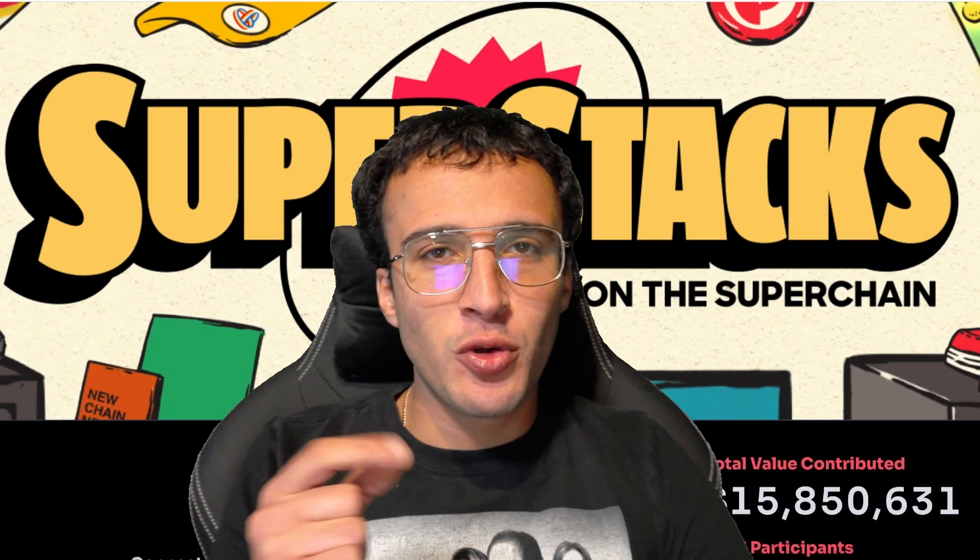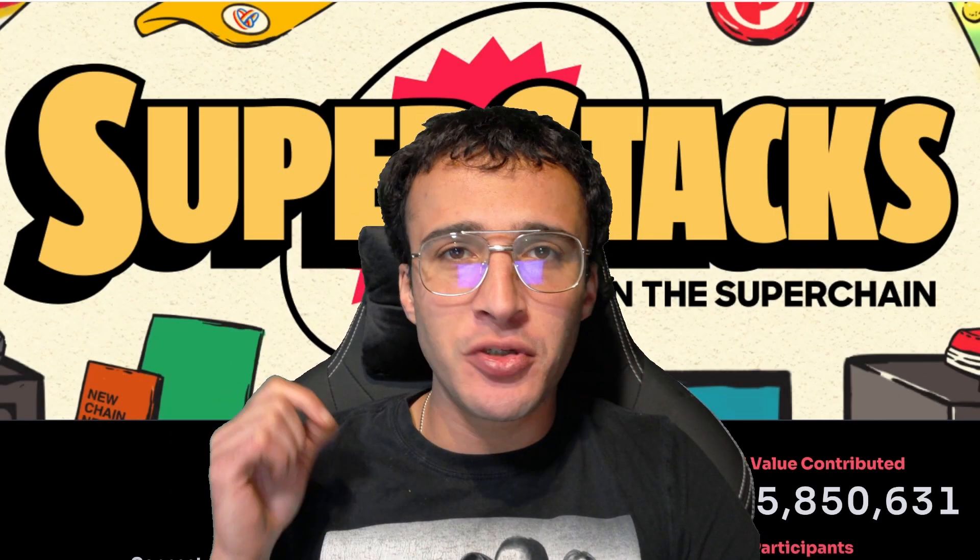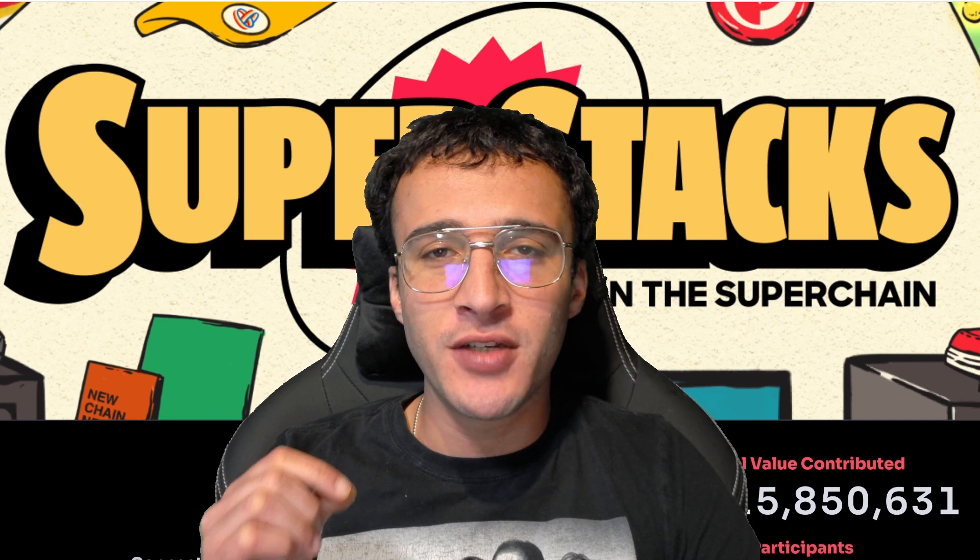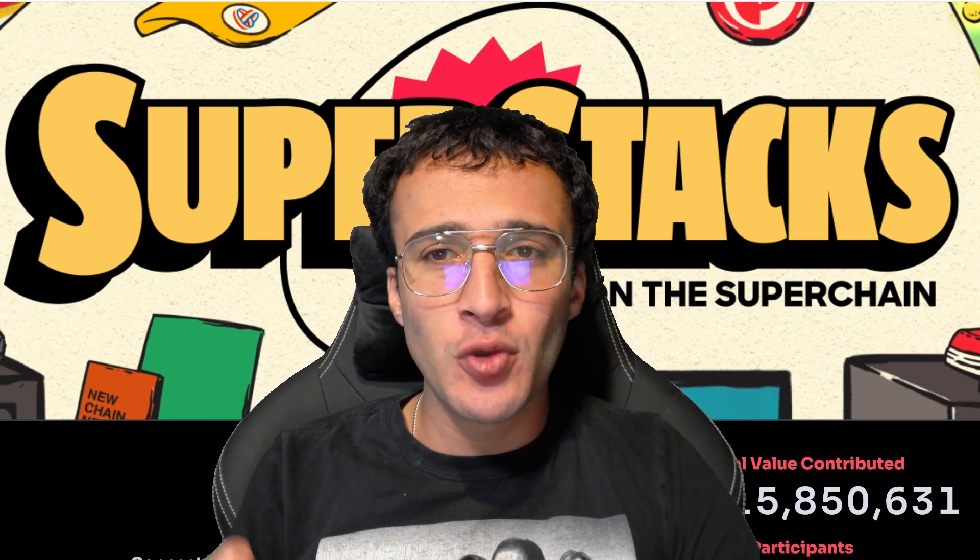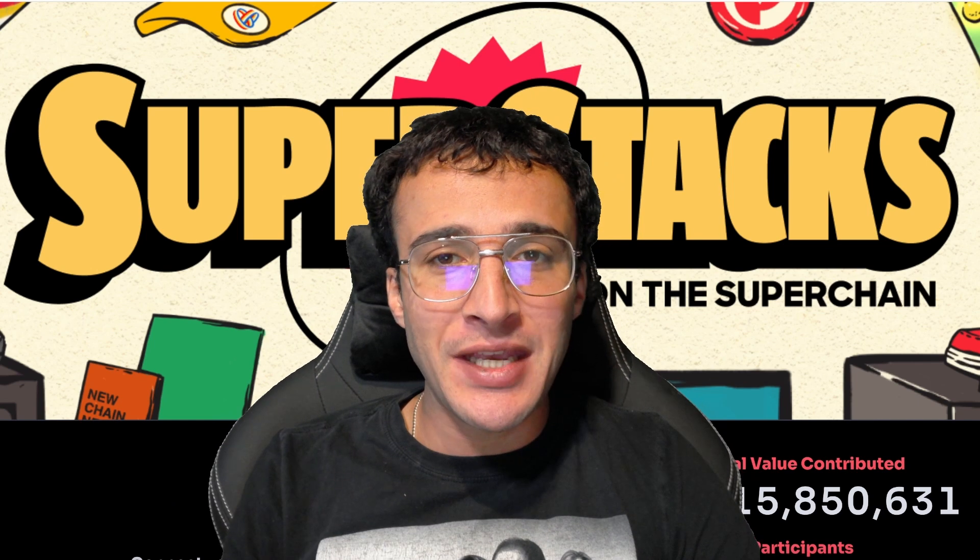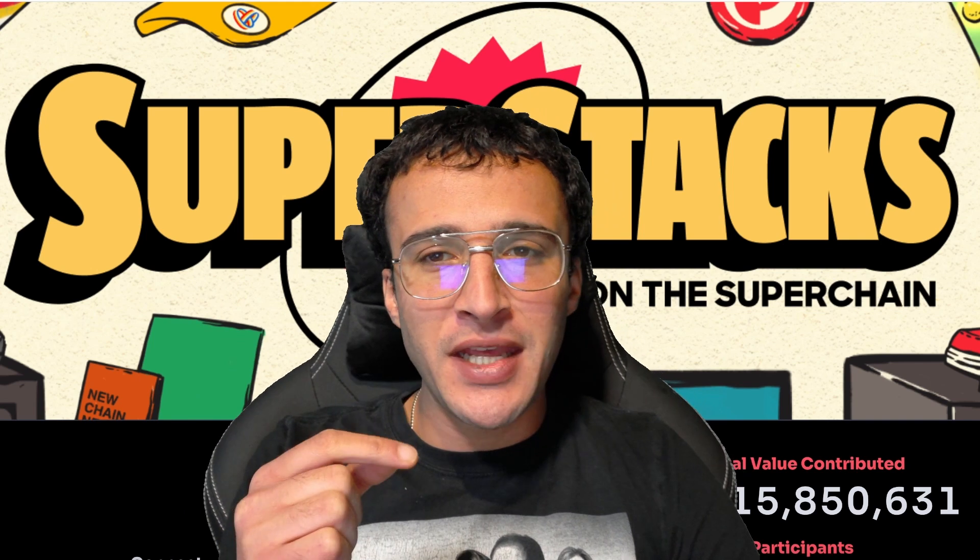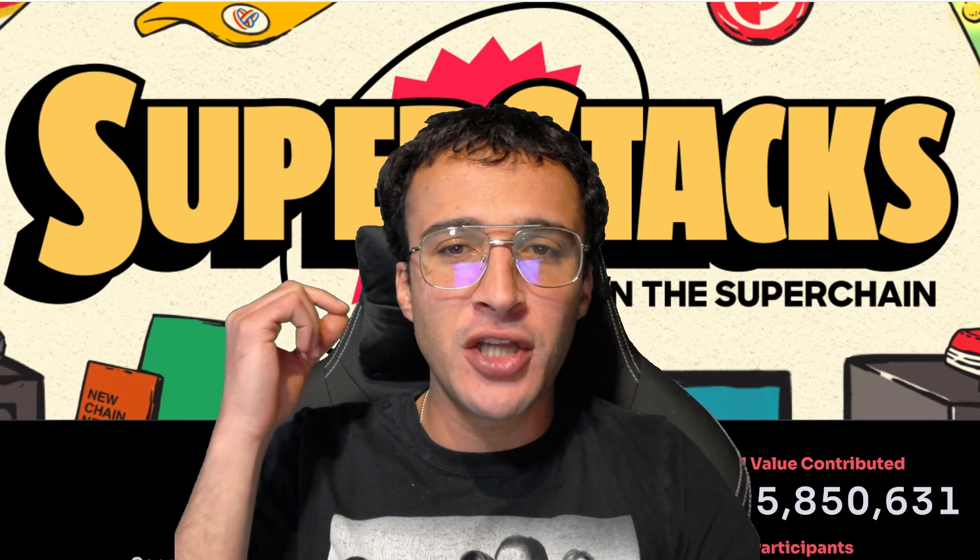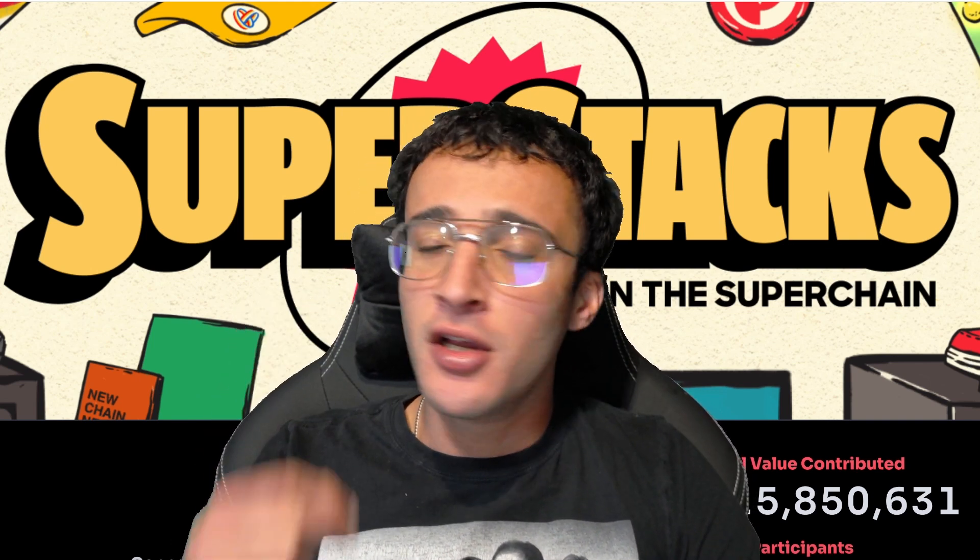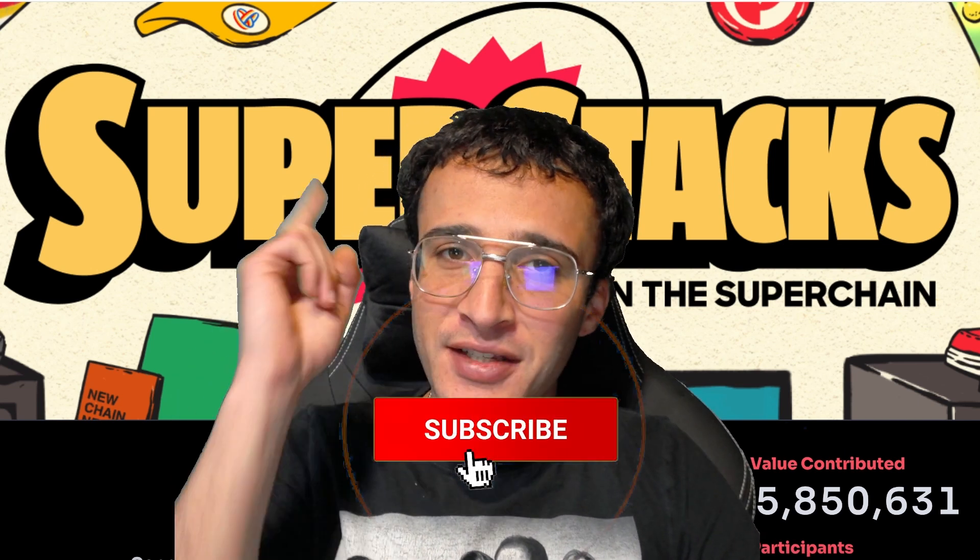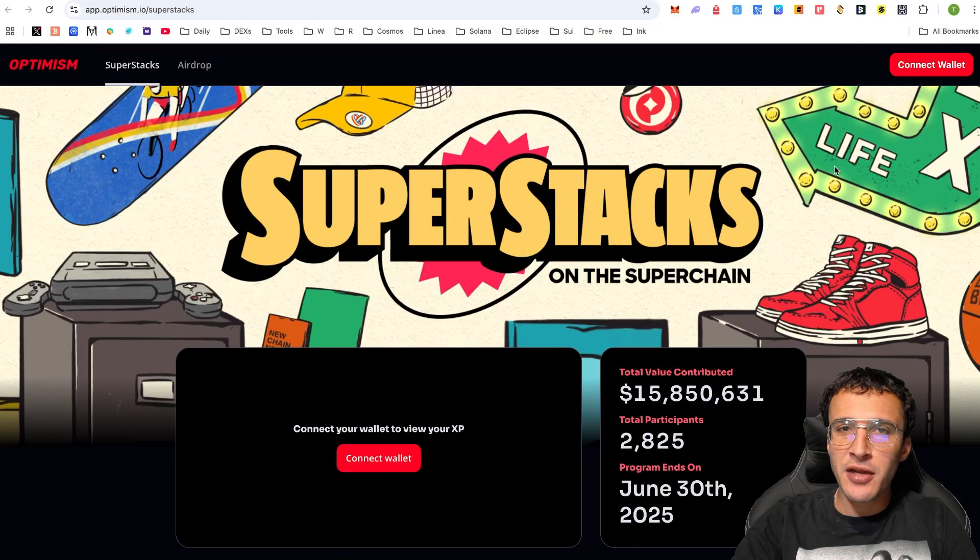Optimism has just launched Superstacks, a limited time event from now until the 30th of June 2025 where we can provide assets across different pools in different superchain networks to earn XP and potentially earn enormous OP rewards. The best part is we'll be qualifying for many airdrops along the way, so we're here to provide you with a comprehensive tutorial on how to get started.